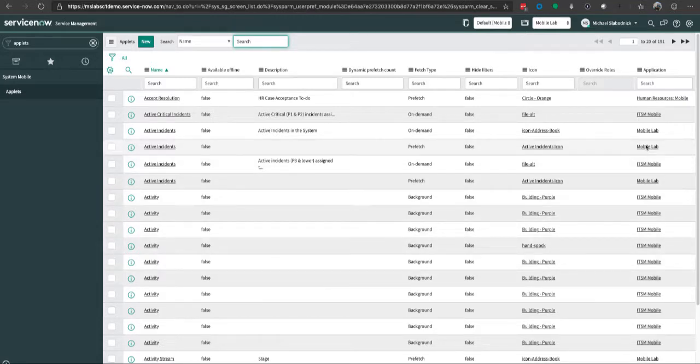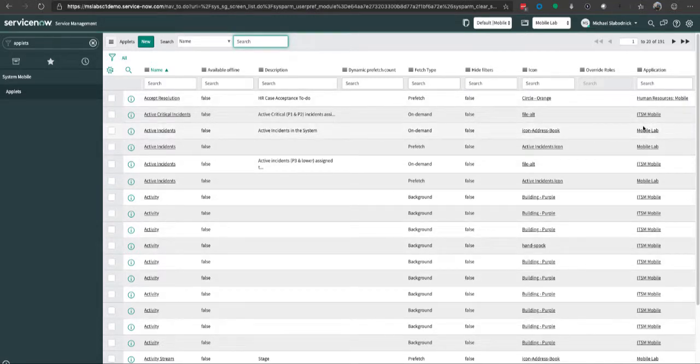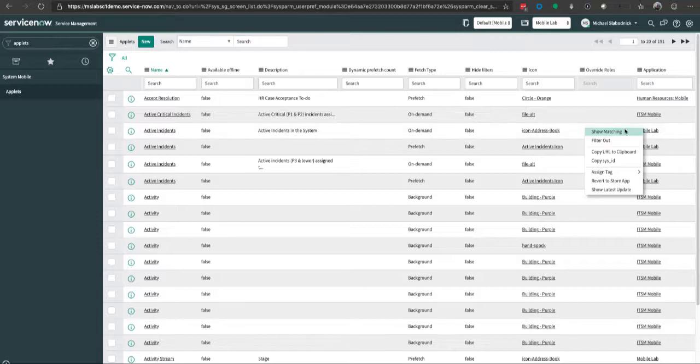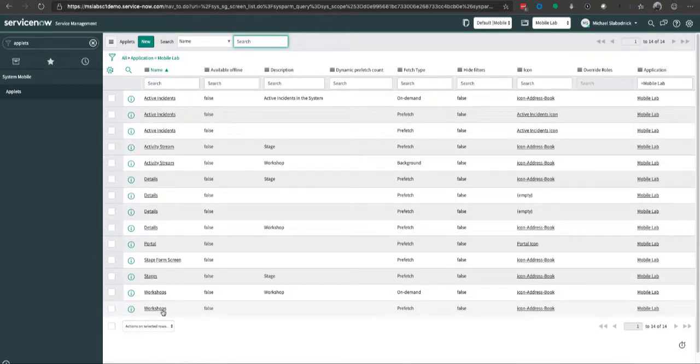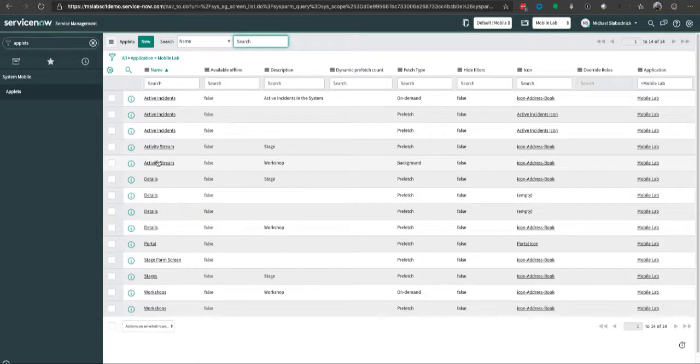In this case, I'm using an application called Mobile Lab that I put together for various events. In this mobile lab application, I have the workshops screen itself. You'll notice there's several workshops: activity stream, run on demand, and one that's prefetch.